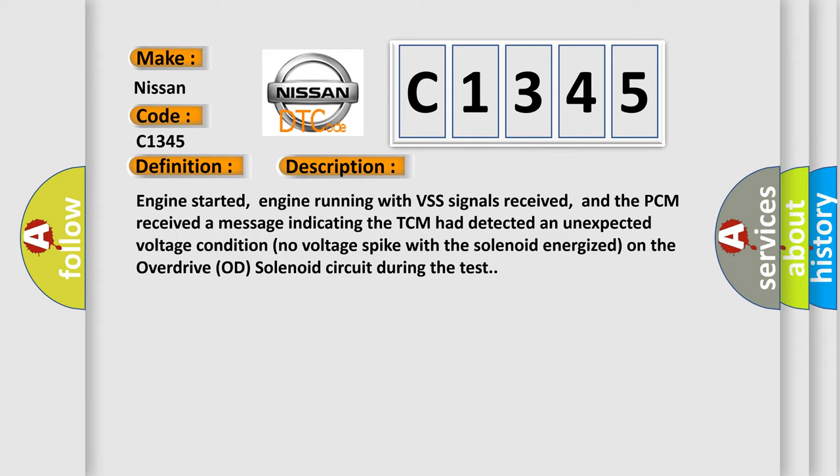Engine started, engine running with VSS signals received, and the PCM received a message indicating the TCM had detected an unexpected voltage condition. No voltage or spike with the solenoid energized on the overdrive OD solenoid circuit during the test.